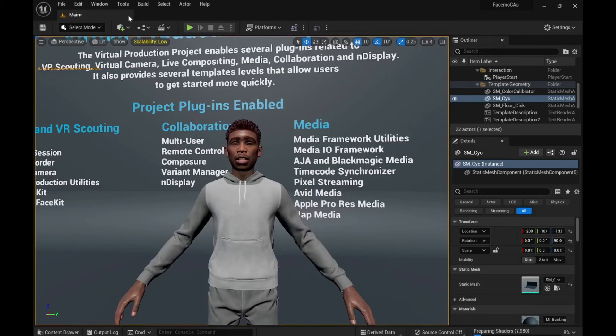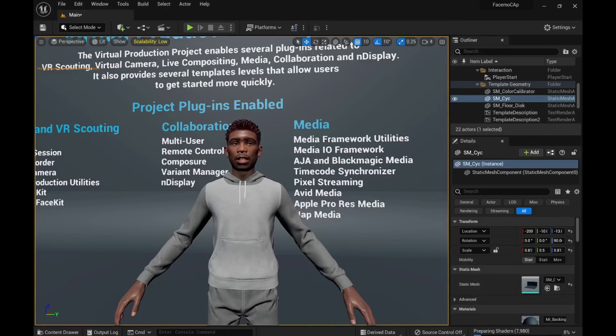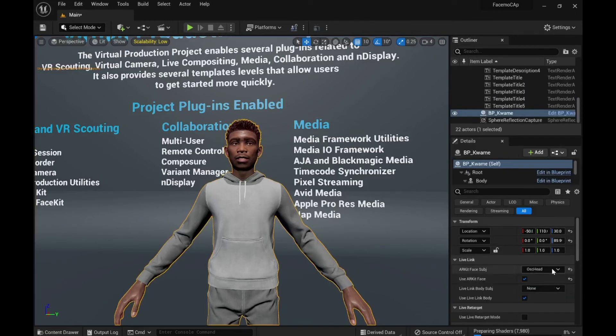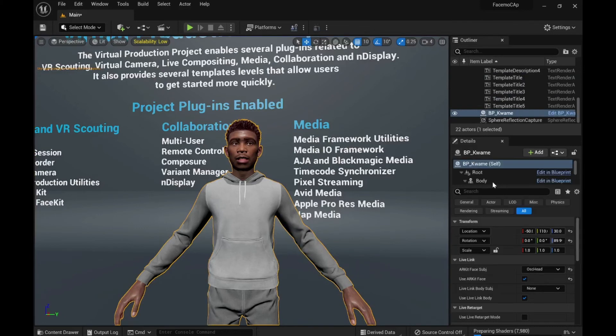Then make sure it's selected here. It works.